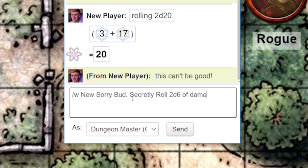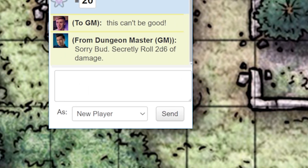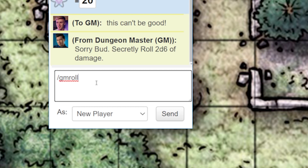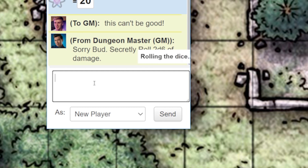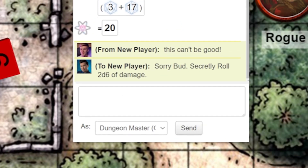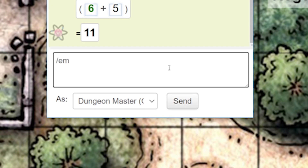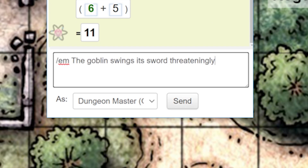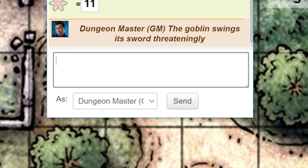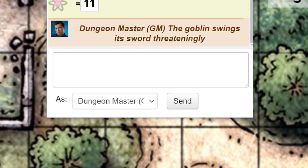You can also make a roll that only you and the GM will see by typing forward slash gmroll and then typing in your roll like we talked about earlier. If you want to type out what action your character is doing or emoting, just type in forward slash em and then your action. It will show up in chat just as if your character is doing the action.